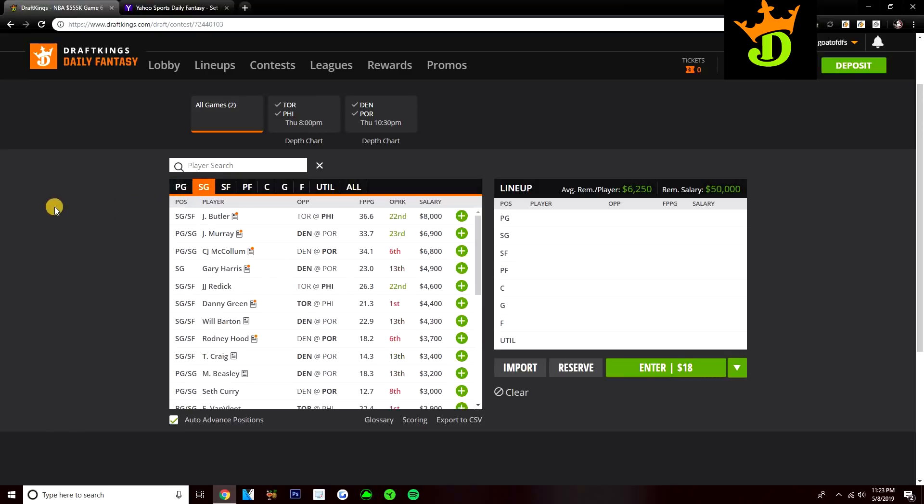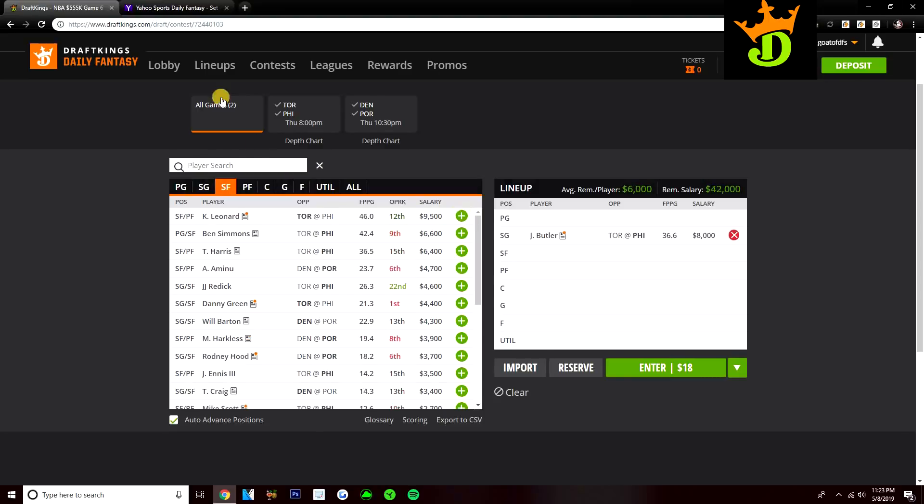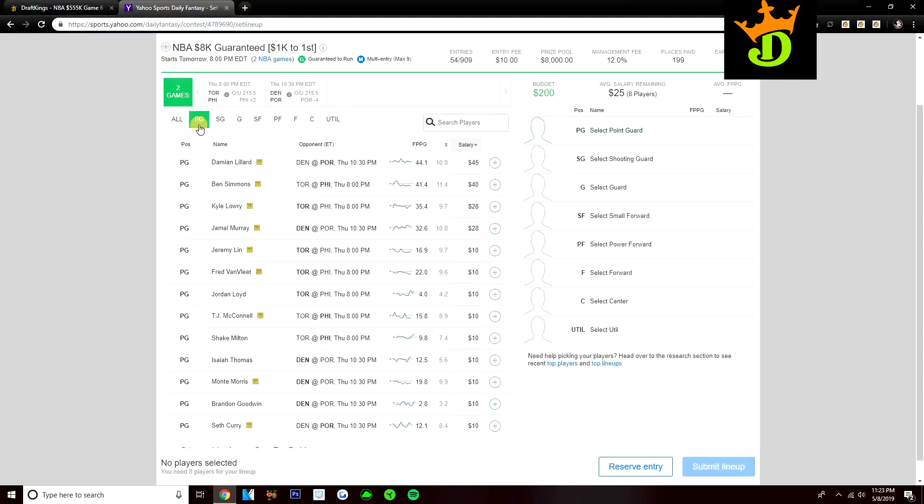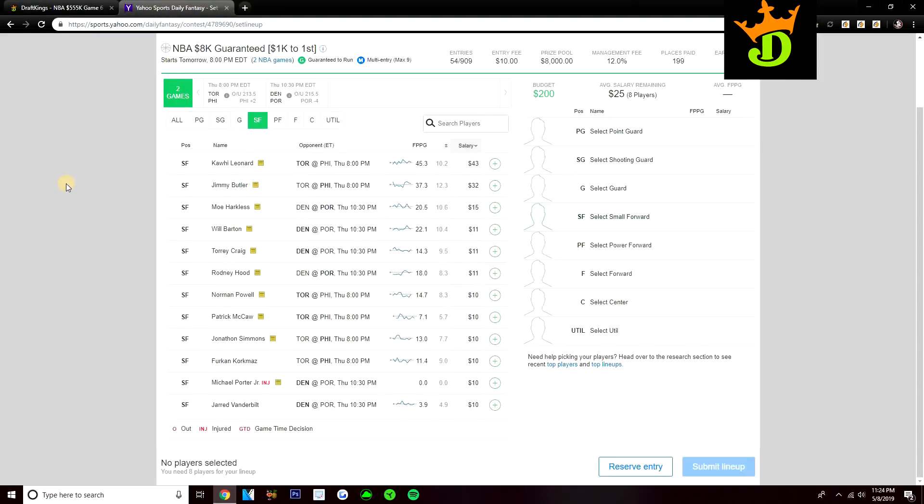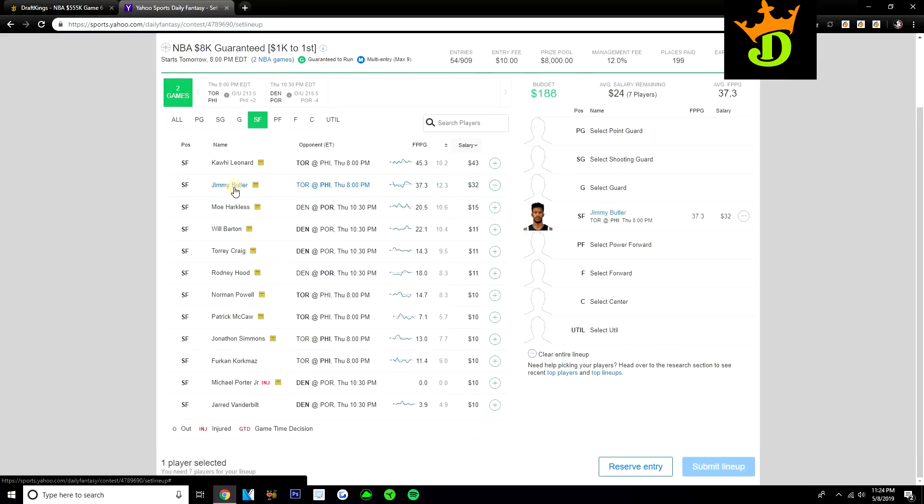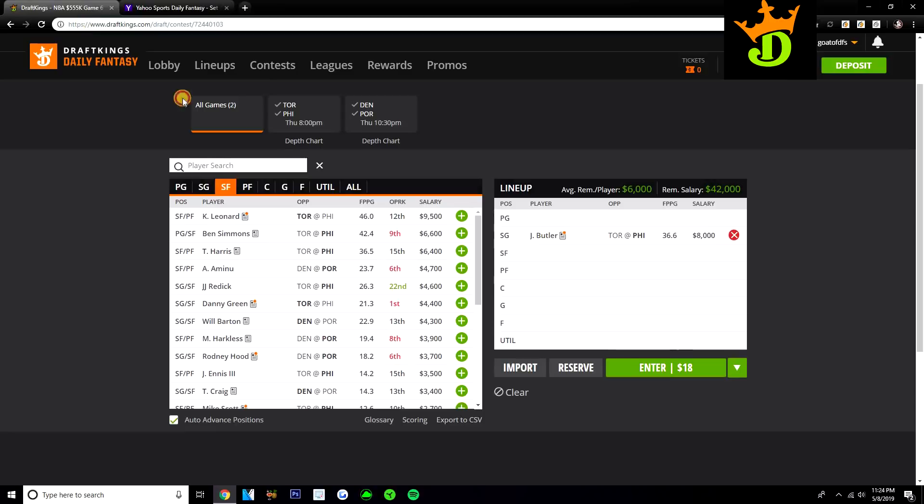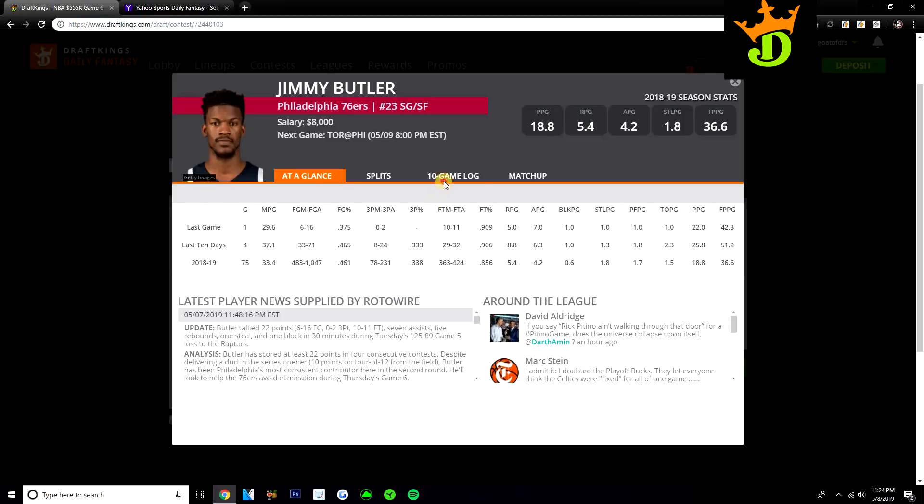So let's talk about some shooting guards now. I do like to pay up here for Jimmy Butler. I do really like Jimmy Butler on this slate. 8k on DraftKings, you can play him as shooting guard or small forward. On Yahoo he's at small forward and he's $32. He's $11 cheaper than Kawhi Leonard. I think Jimmy Butler is a really good play on both sites.